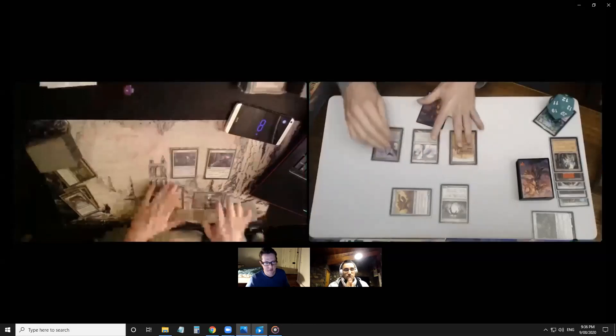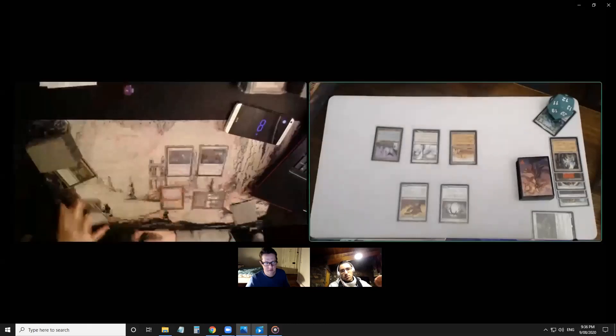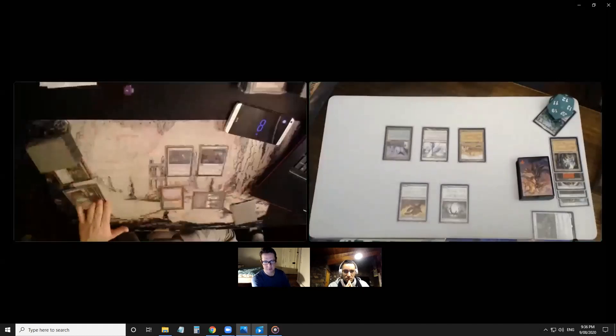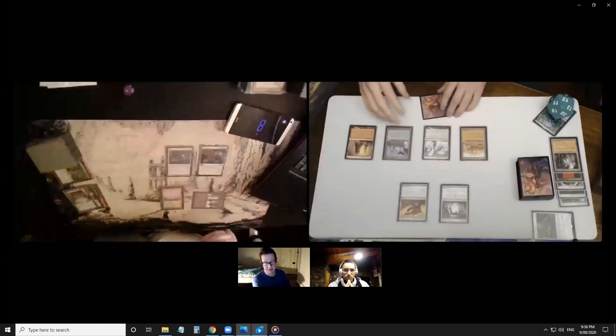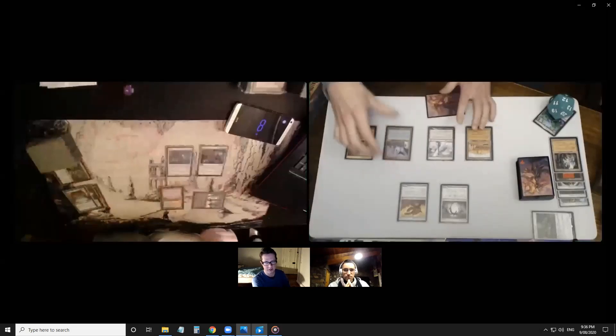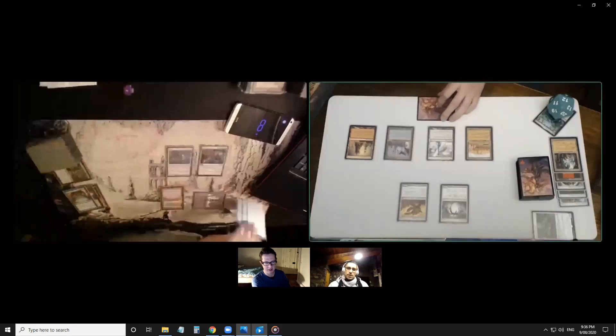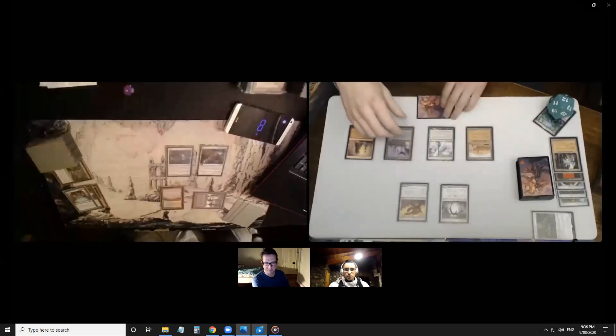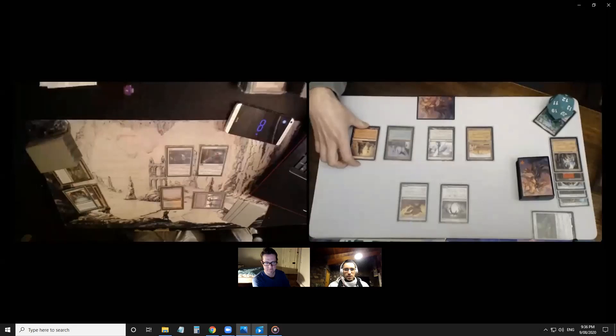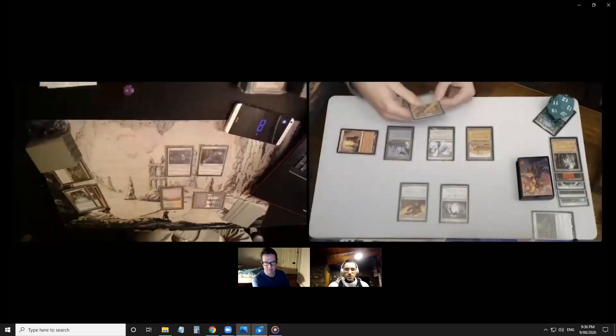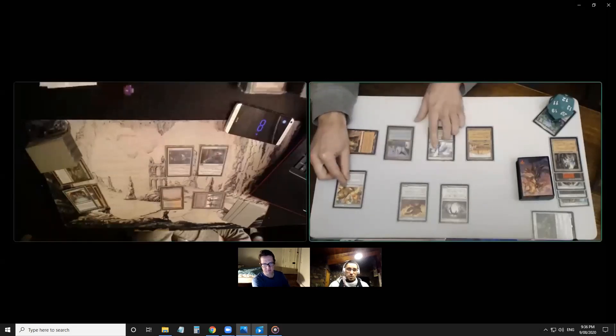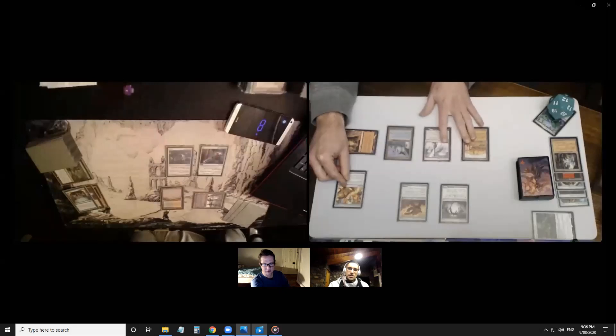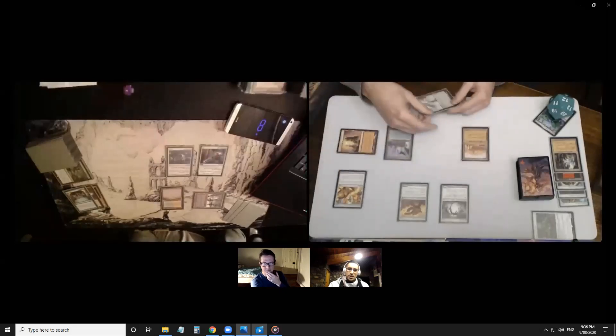Hope of Ghirapur costs one and it has to be zero, so yeah, Welding Jar, Manifold Key. Ancient Tomb starts are huge. This is going to be good. Scrapheap Scrounger. That's pretty nice, very nice to get that out early. Is this an Inquisition of Kozilek? Can't quite make out the art. Walking Ballista, Scrapyard Furnace, Tolarian Academy, something, Darksteel Citadel.